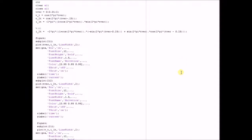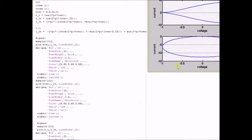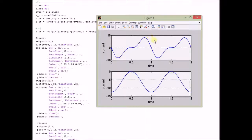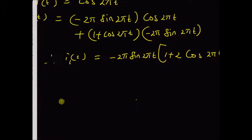This output current i1(t) can be represented numerically using the MATLAB code shown. For the given input voltage as a sinusoid cos(2πt), the corresponding output current i1(t) is depicted in the first figure.